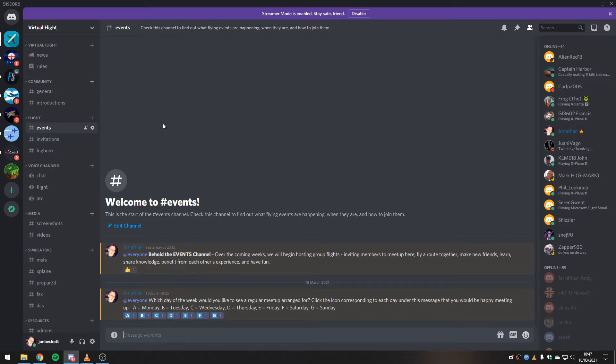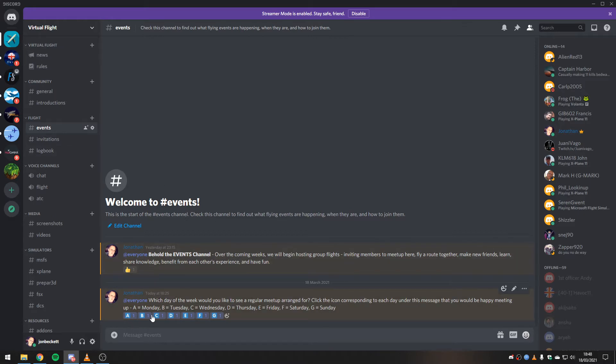So the first thing we need to do is figure out what day of the week everybody would like to meet up. I have made a poll of sorts in the events channel in Discord.